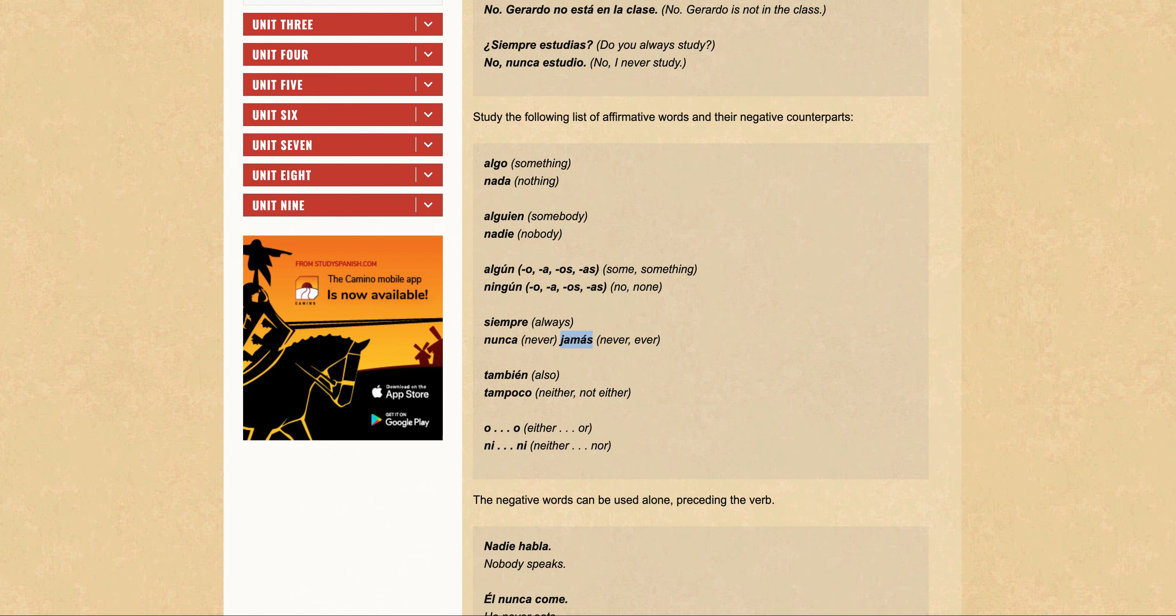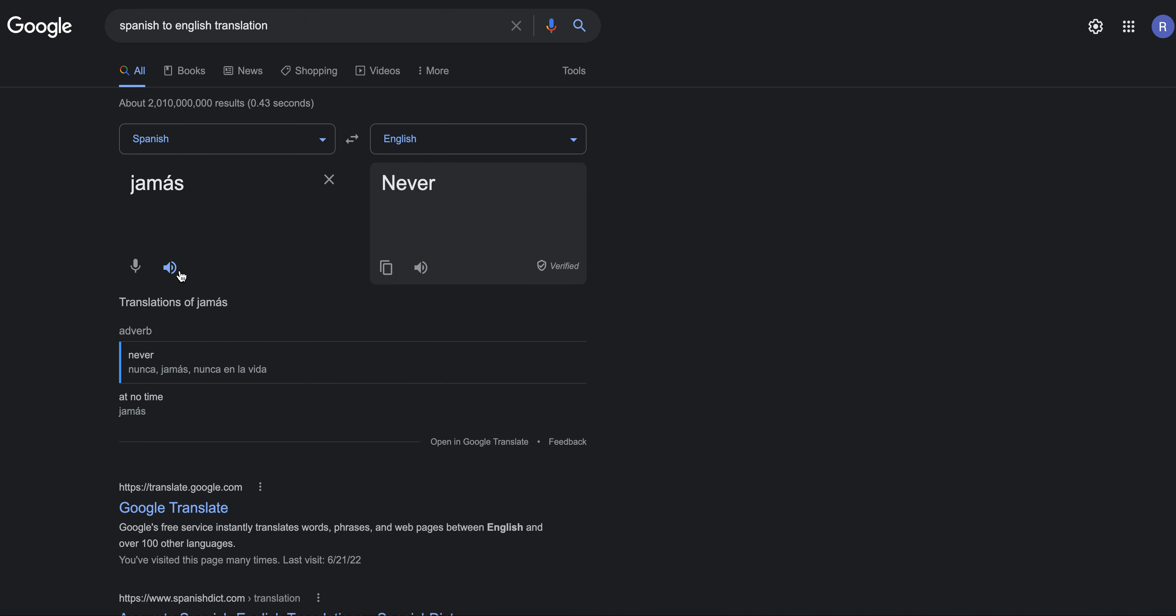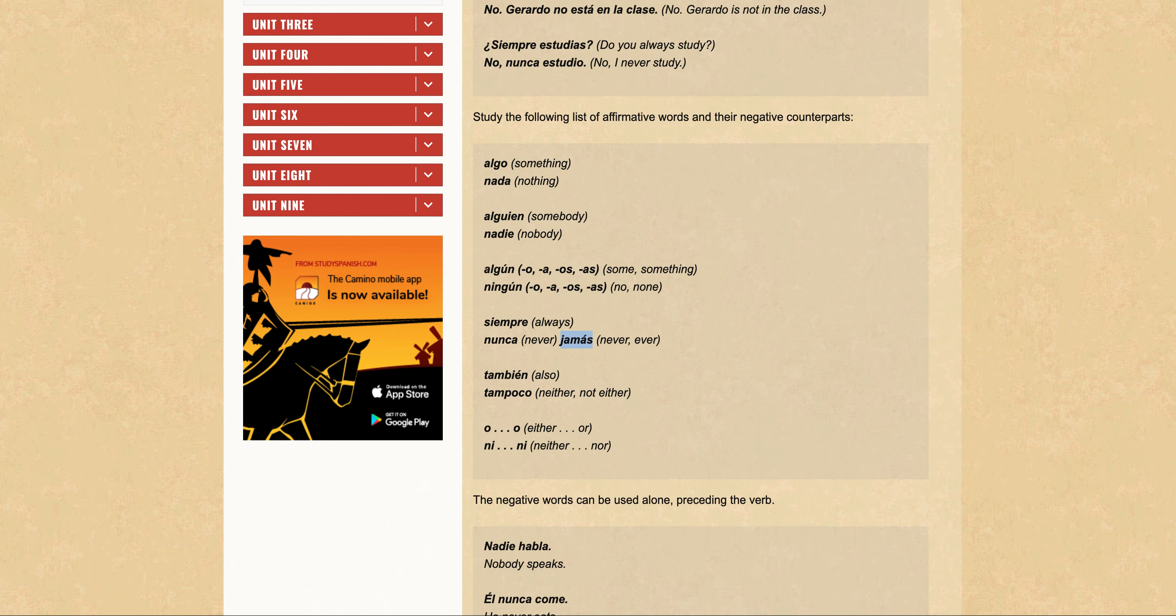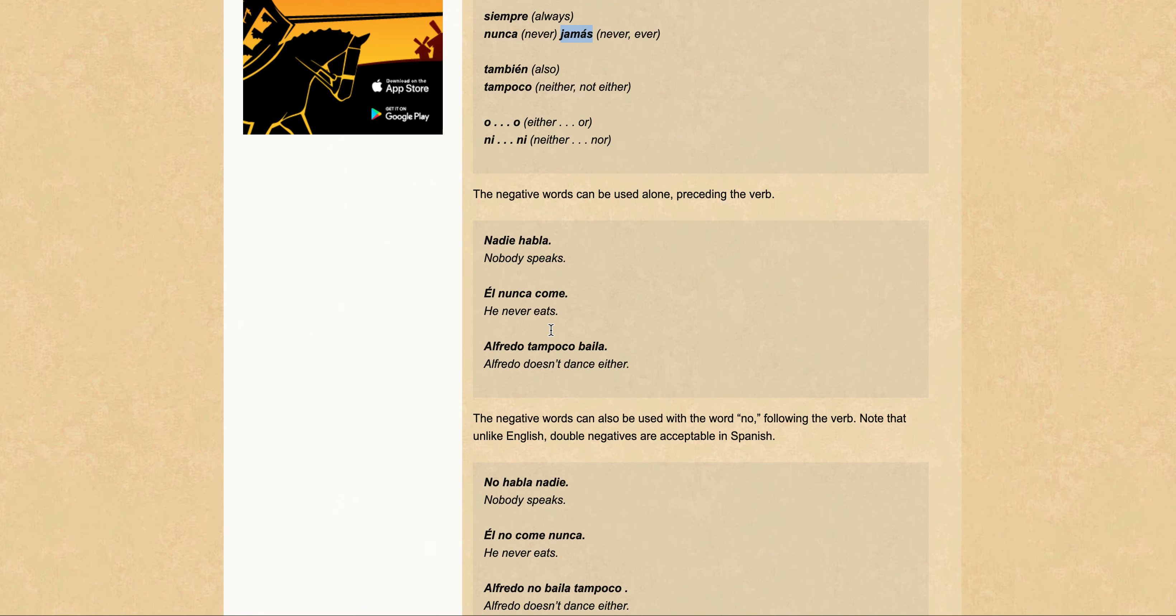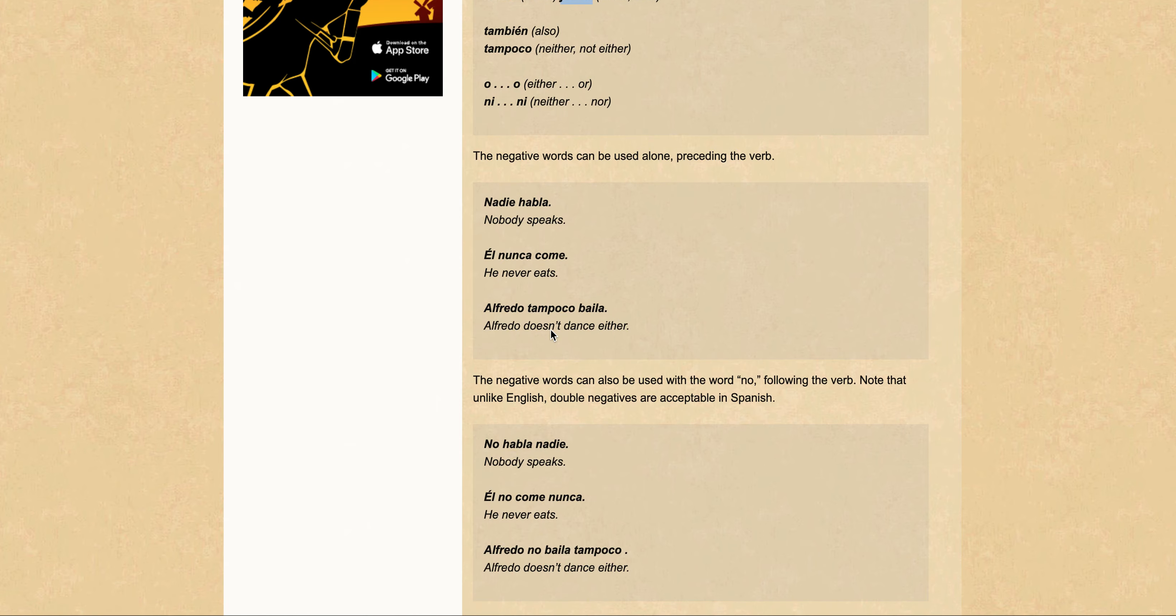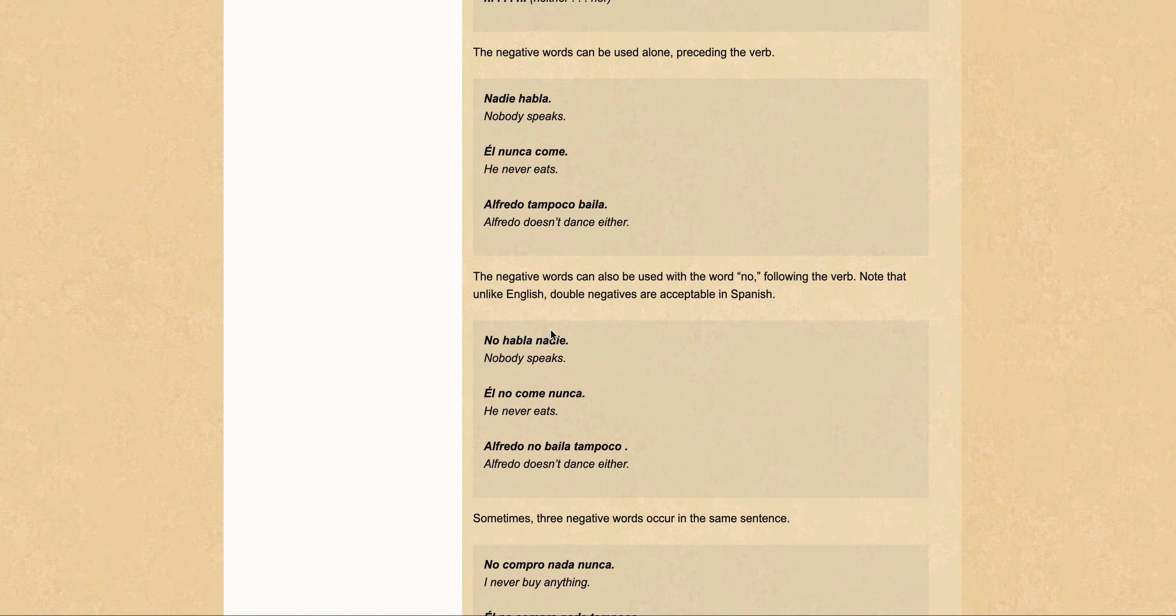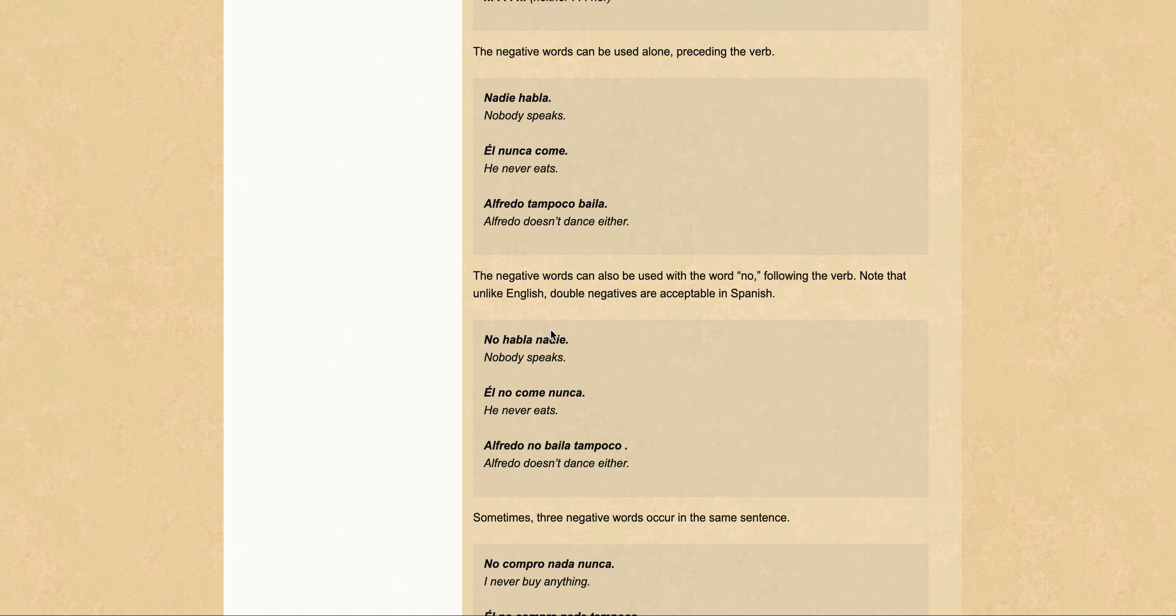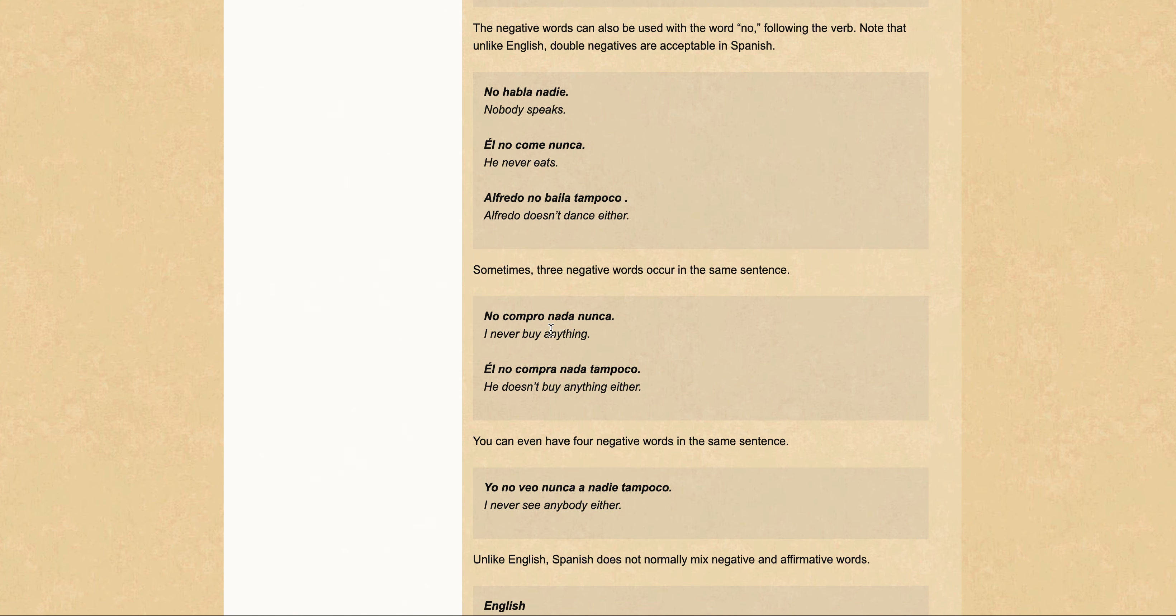Siempre/nunca, jamás, también/tampoco. The negative words can also be used alone preceding the verb: Nadie habla, nunca come, Alfredo tampoco baila. The negative words can also be used with the word 'no' following the verb - double negatives are acceptable.